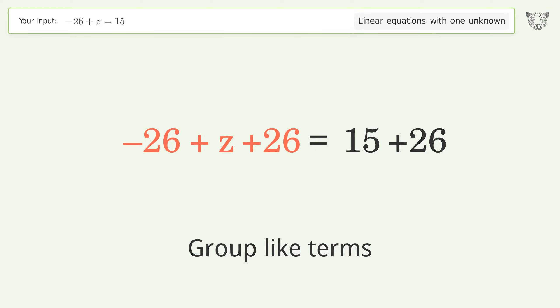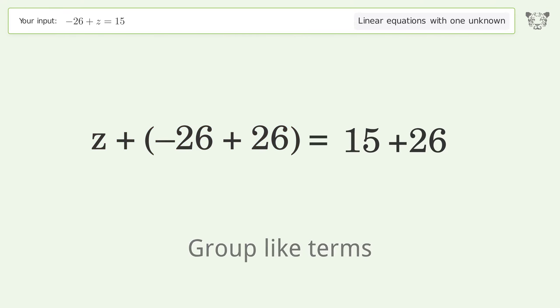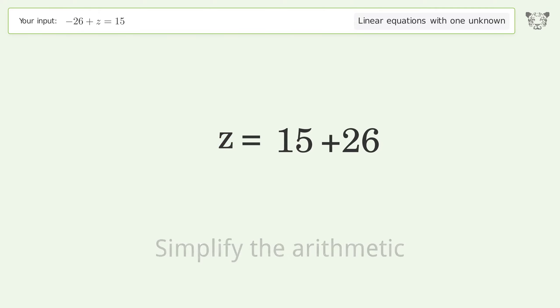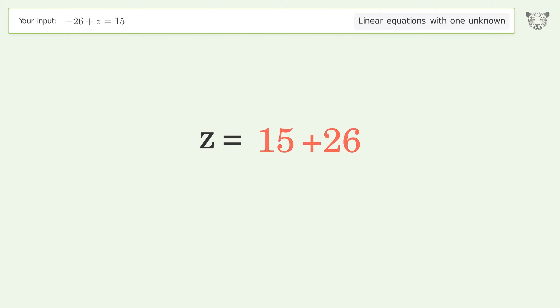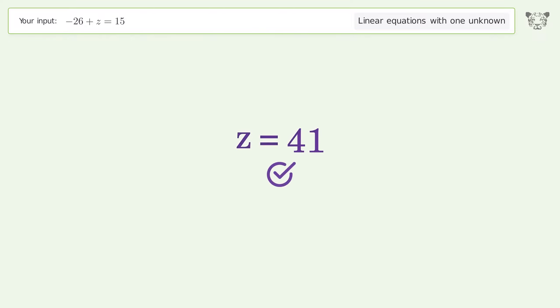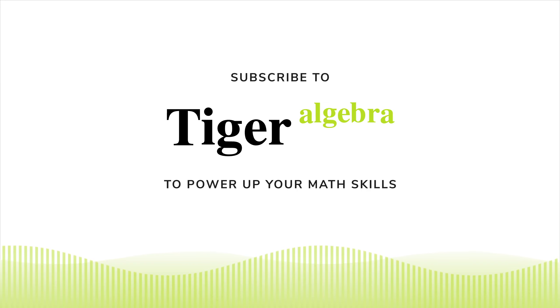Group like terms, then simplify the arithmetic. And so the final result is z equals 41.